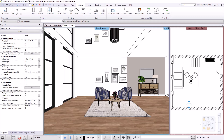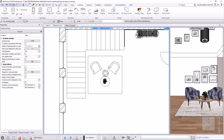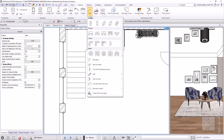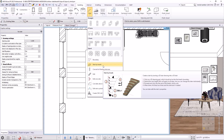First I activate the floor plan view and draw the stairs using the pre-drawn polyline created from the survey. In the building menu under the stair menu item you can find various stair commands. I will use the stair by treads command since any individual stairs can be created with this.